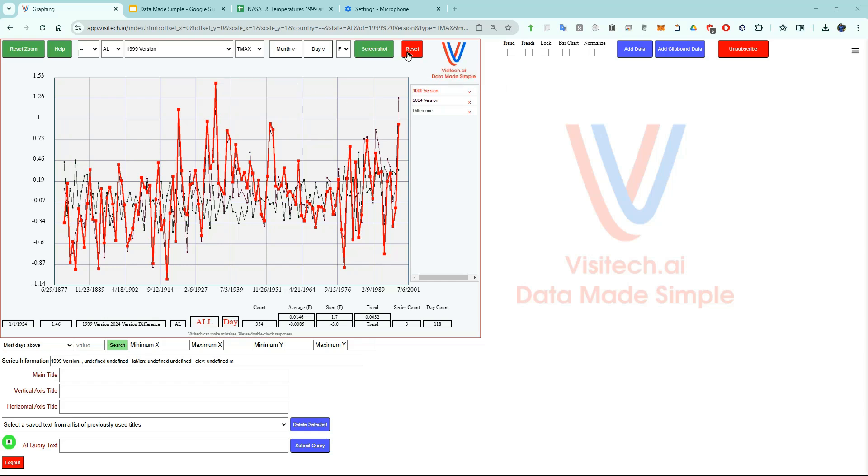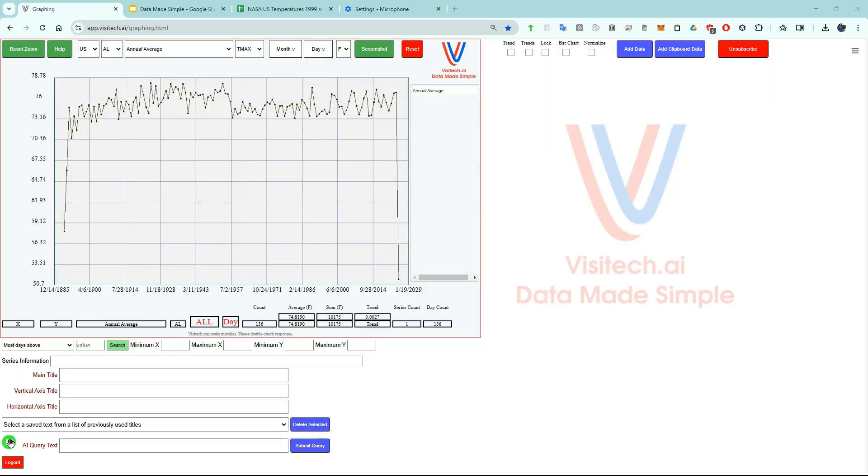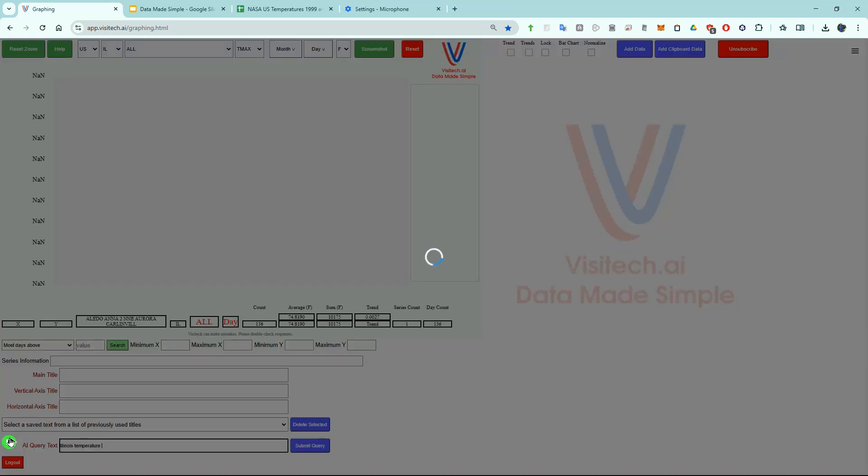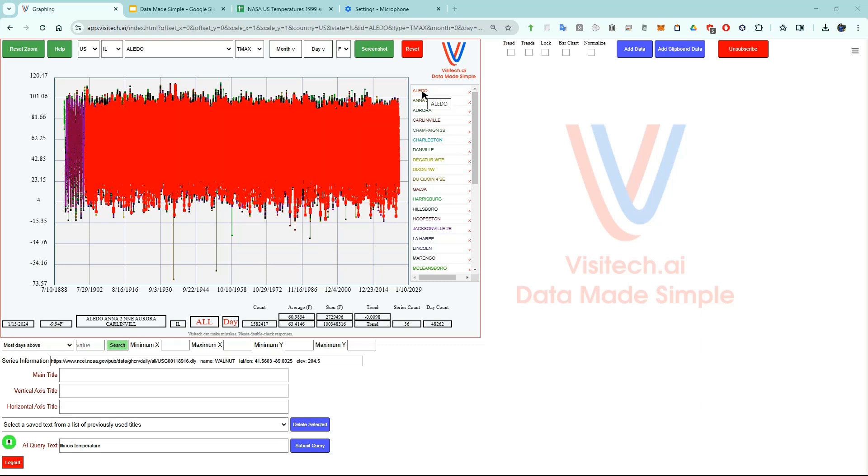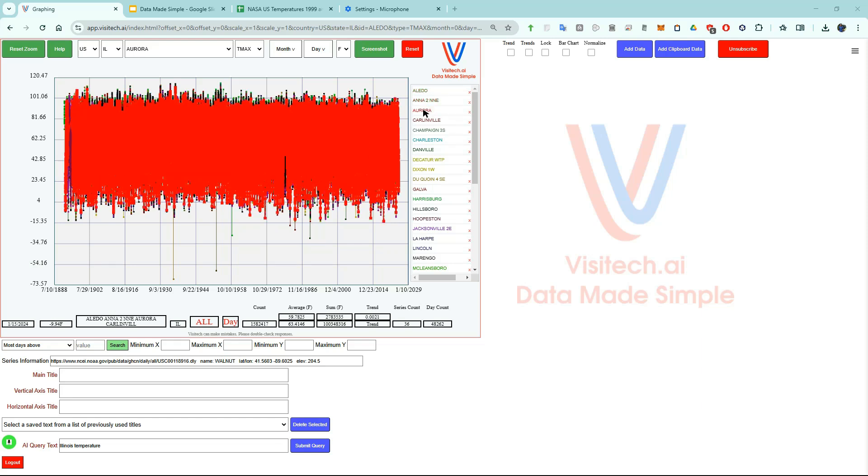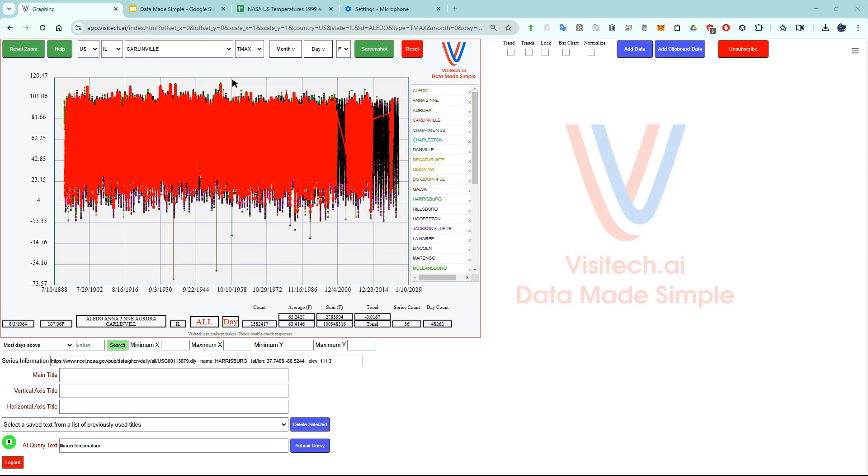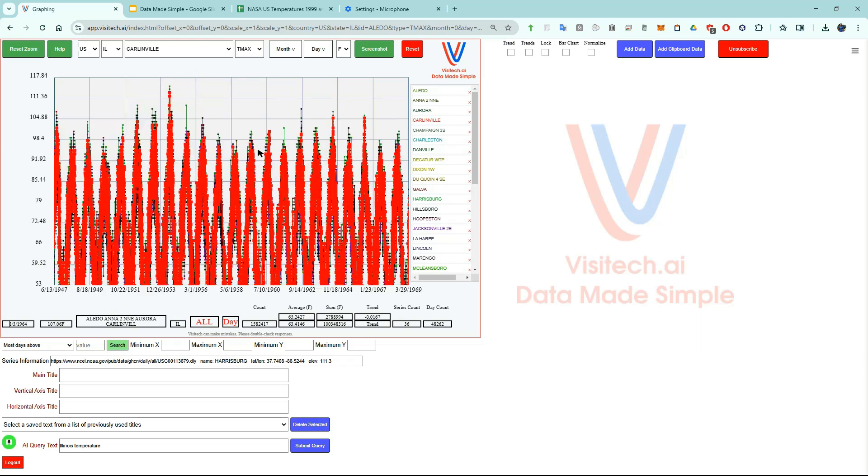Now let's do another use case. I'm going to hit the reset button. I'm going to ask AI for all Illinois daily temperatures. Illinois temperatures. We're now looking at about 1.5 million daily maximum temperatures recorded in Illinois and if we hover over the right side we can see the daily temperature data for individual cities in Illinois. Let's zoom in on some of these really hot temperatures. By hovering the mouse over the point we can see that on July 14th 1954 it was 115 degrees at Pana Illinois.